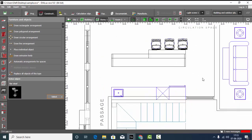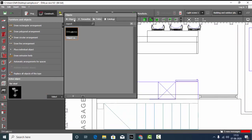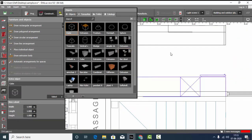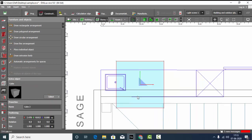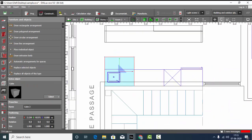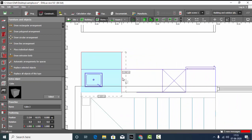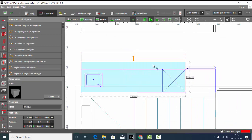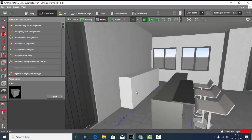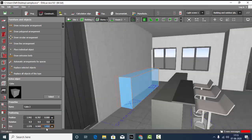Now let's work on this one. For this I feel we can just drop one cube. Select cube and just place it. Make it as per the scaling. Check it out. Now we can make the height 0.8 meters.